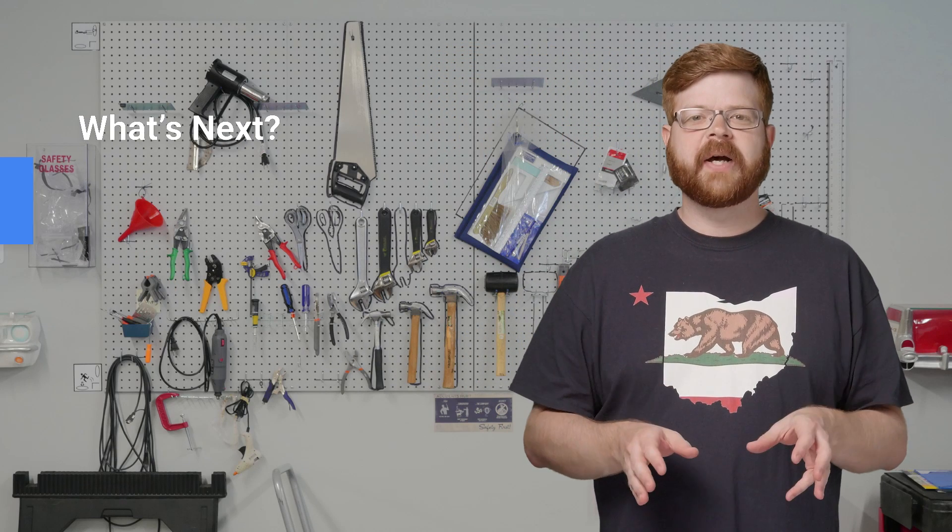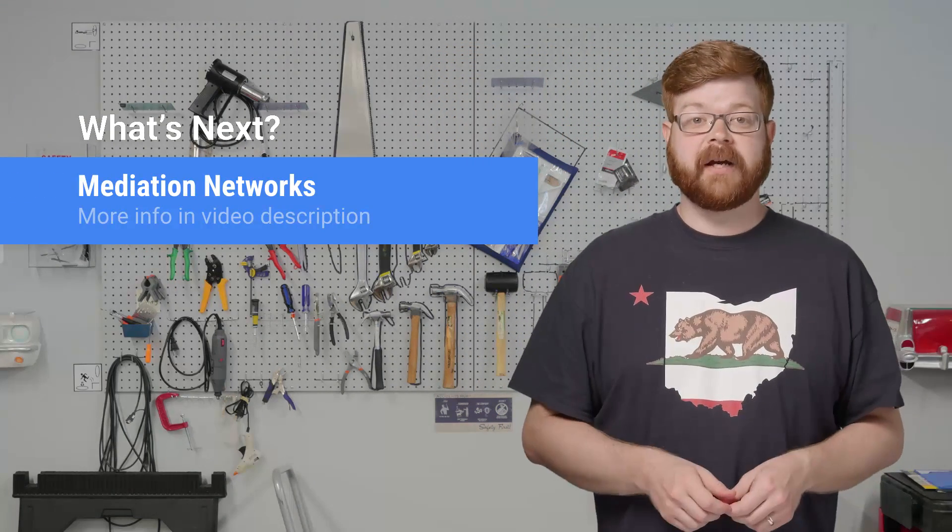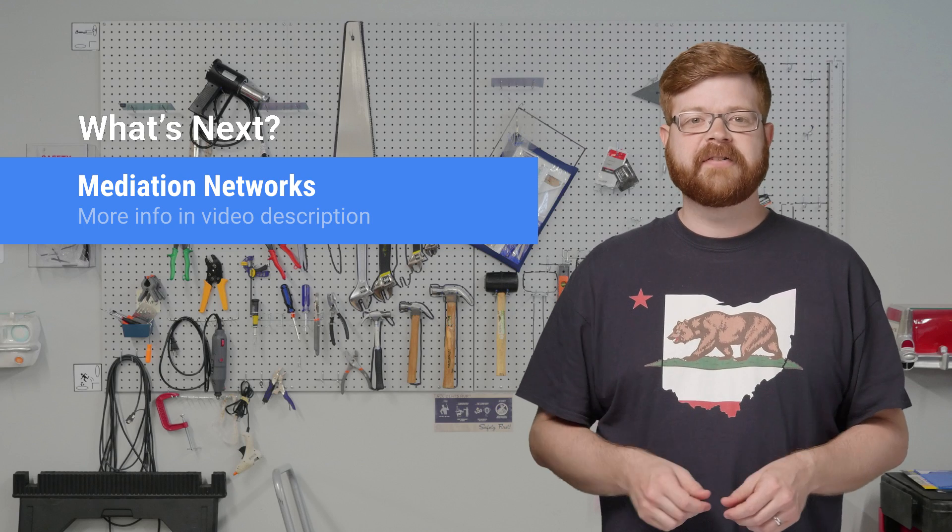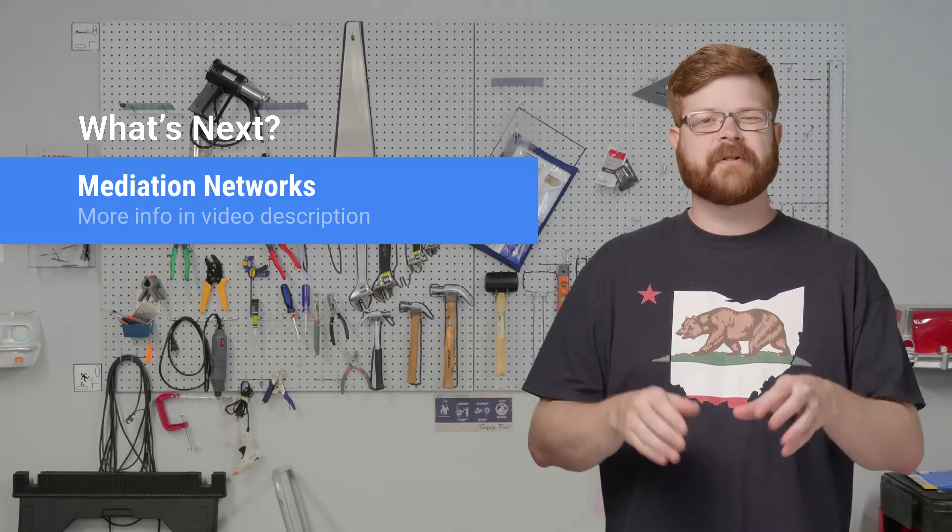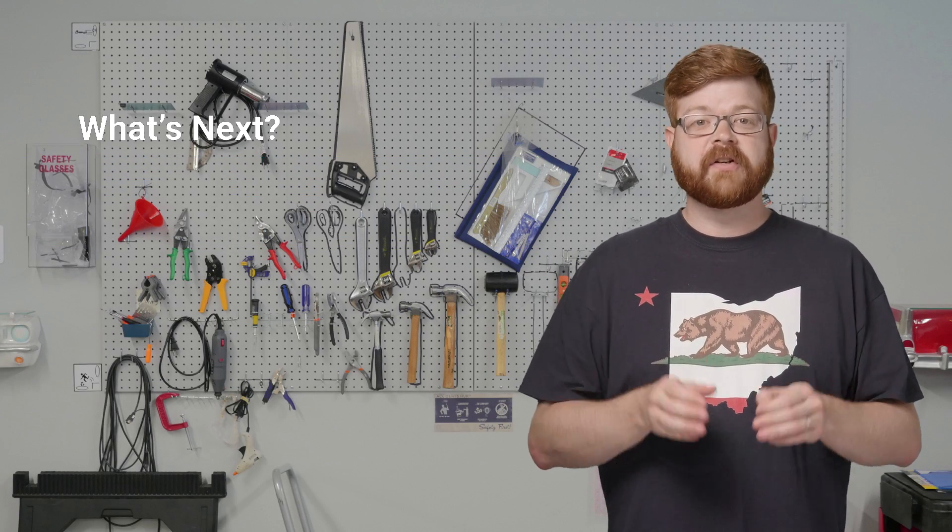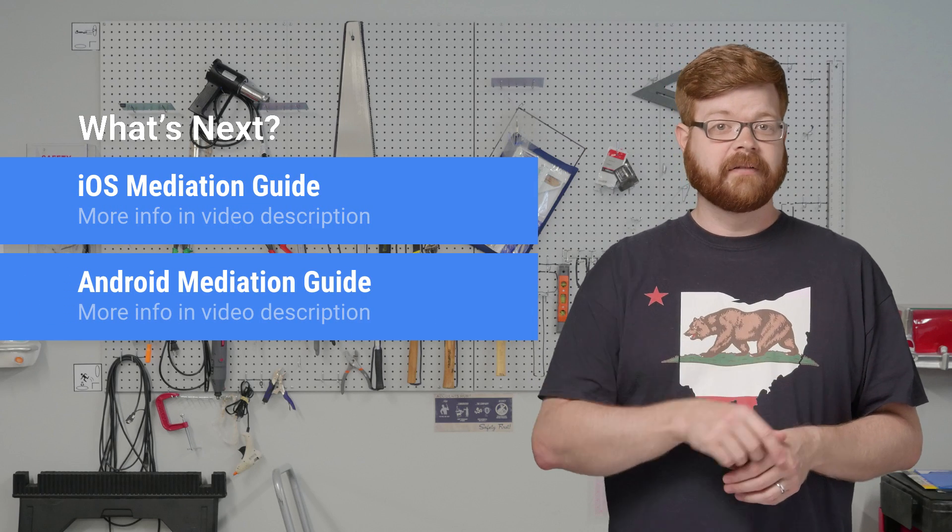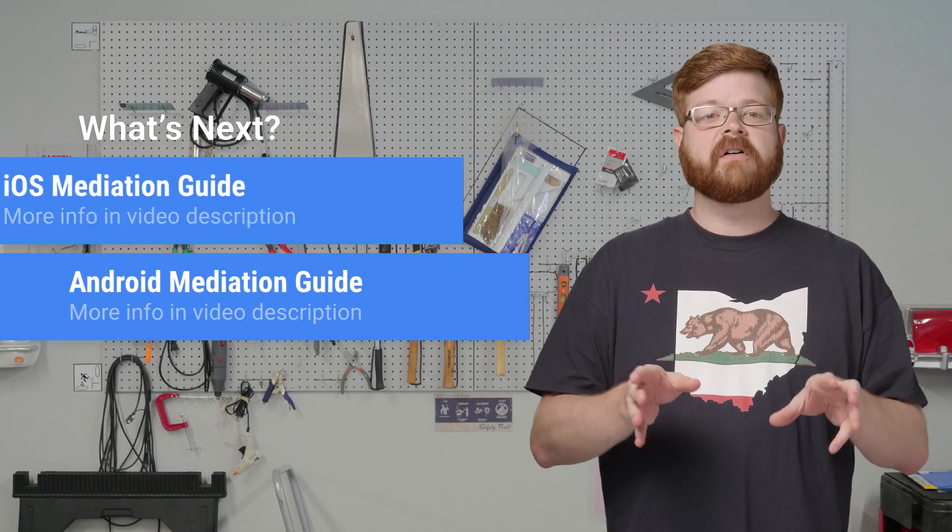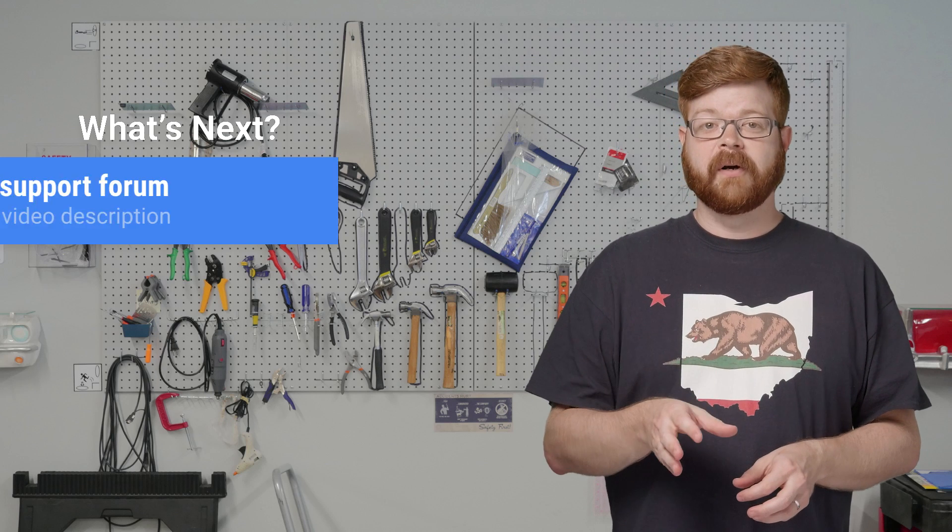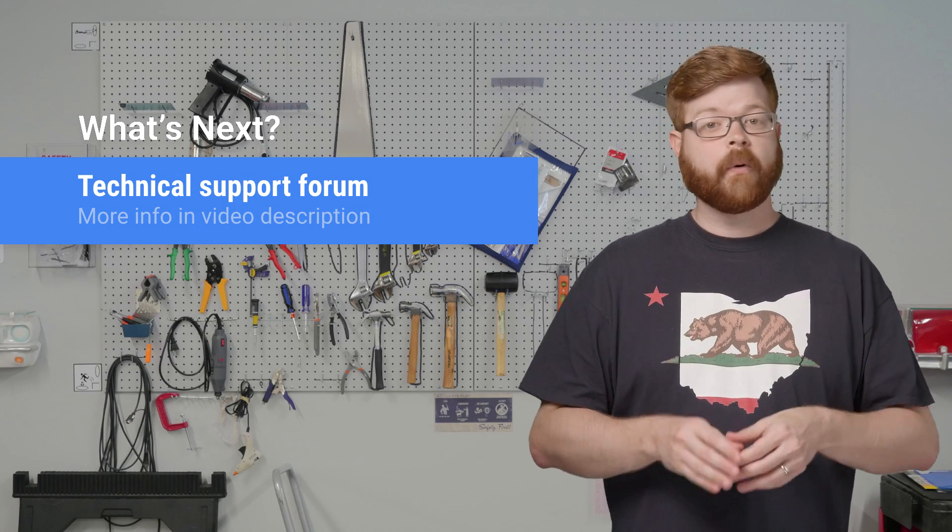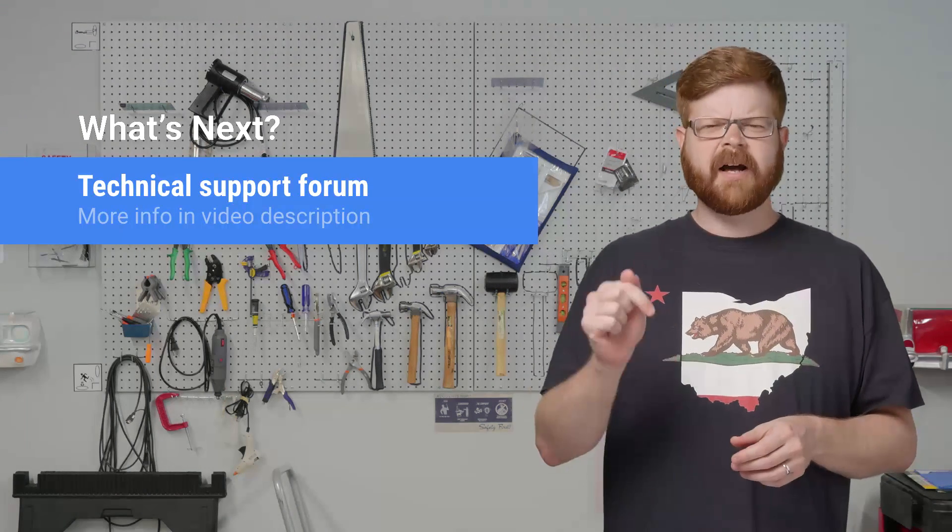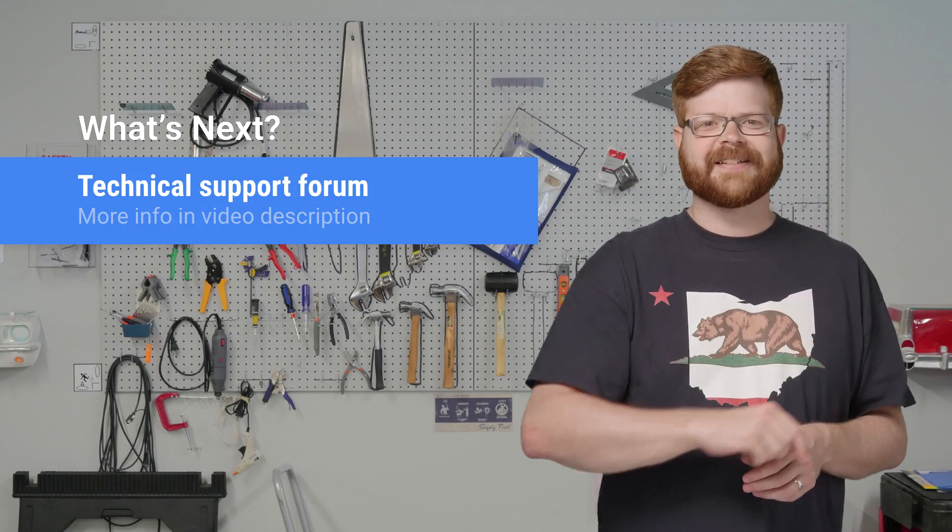Again, we use banners here just to keep things simple, but you can do other formats like interstitials and rewarded video as well. To help you along the way, here's a link to our Mediation Networks page, which has a list of all our mediation partners, plus links to their SDKs, adapters, and instructions. We've also got implementation guides for iOS and Android, so check those out. And as always, you're welcome to bring your technical questions to our support forum. And if you've got a question about this video or an idea for something we should cover, leave a comment below, and Gary and I will see you next time.